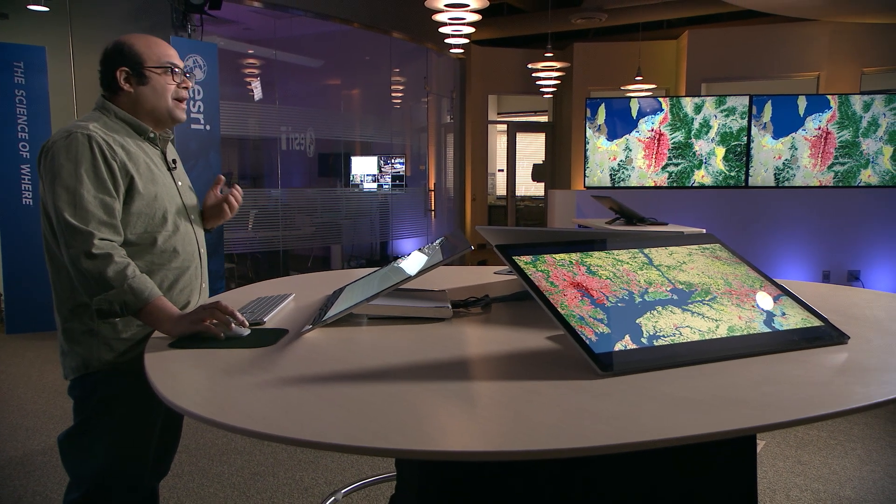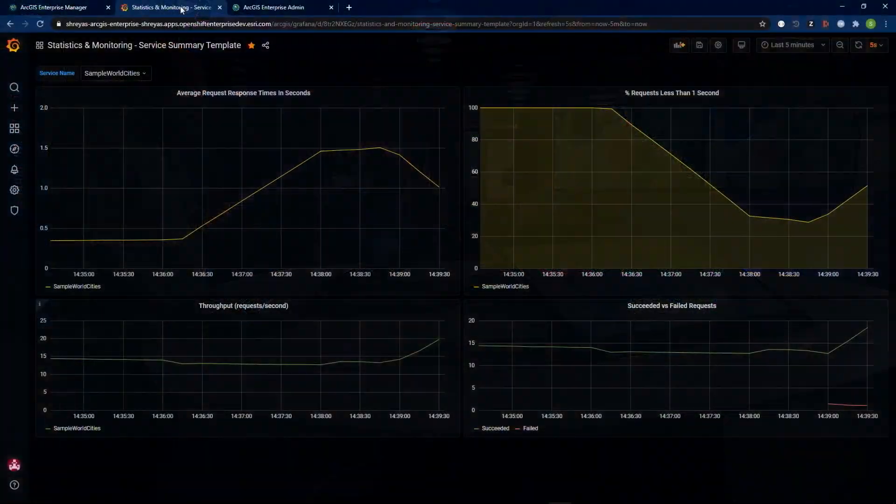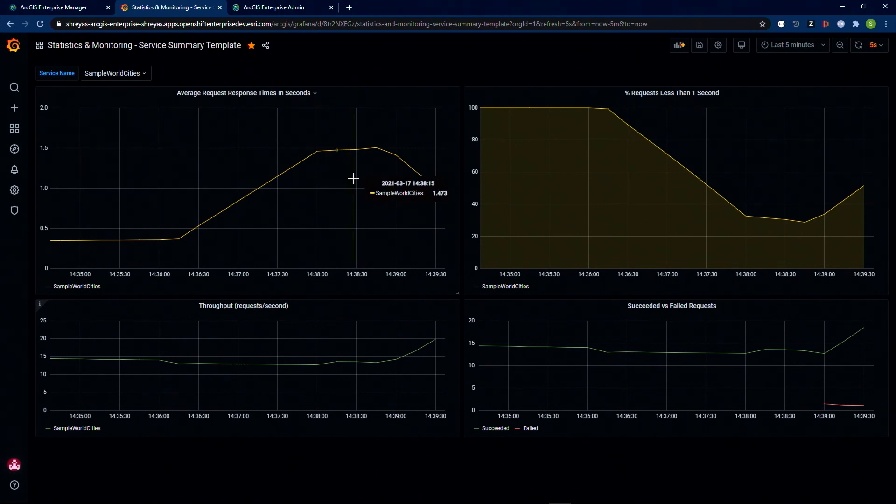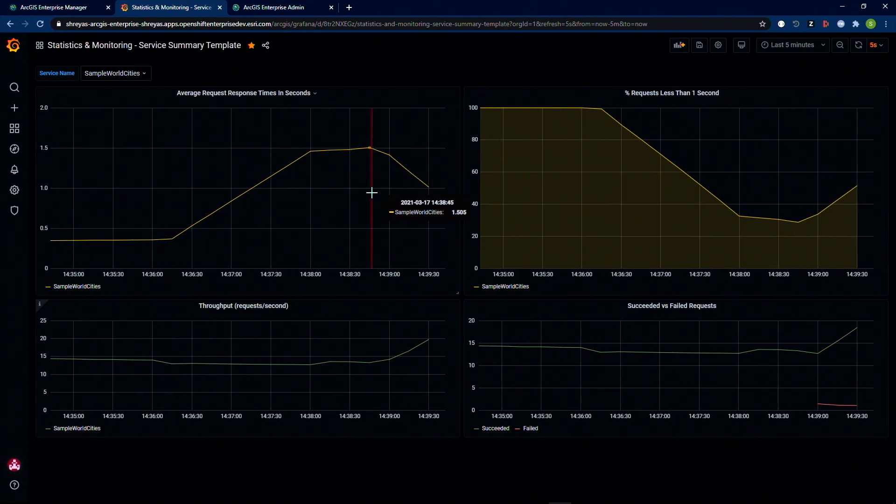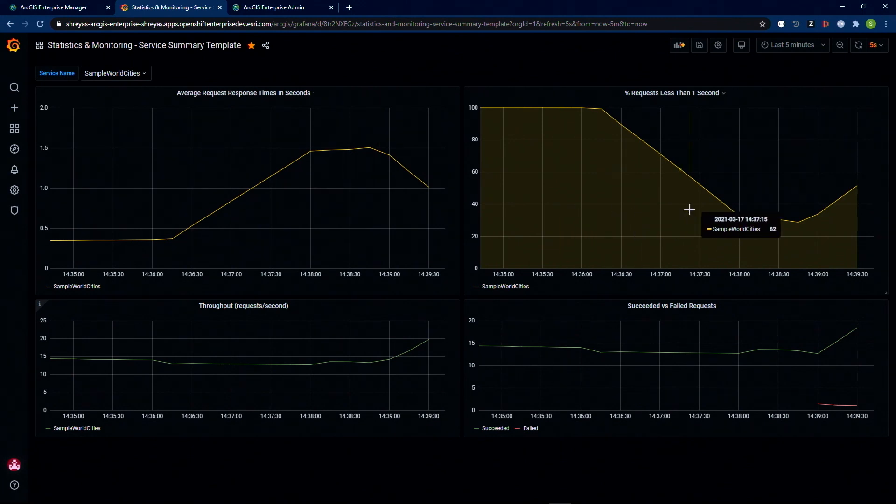Going back to our dashboard now, we can see that with the improved additional capacity, our average response times are improving. We are also able to meet our service level agreements for a higher percentage of times now.